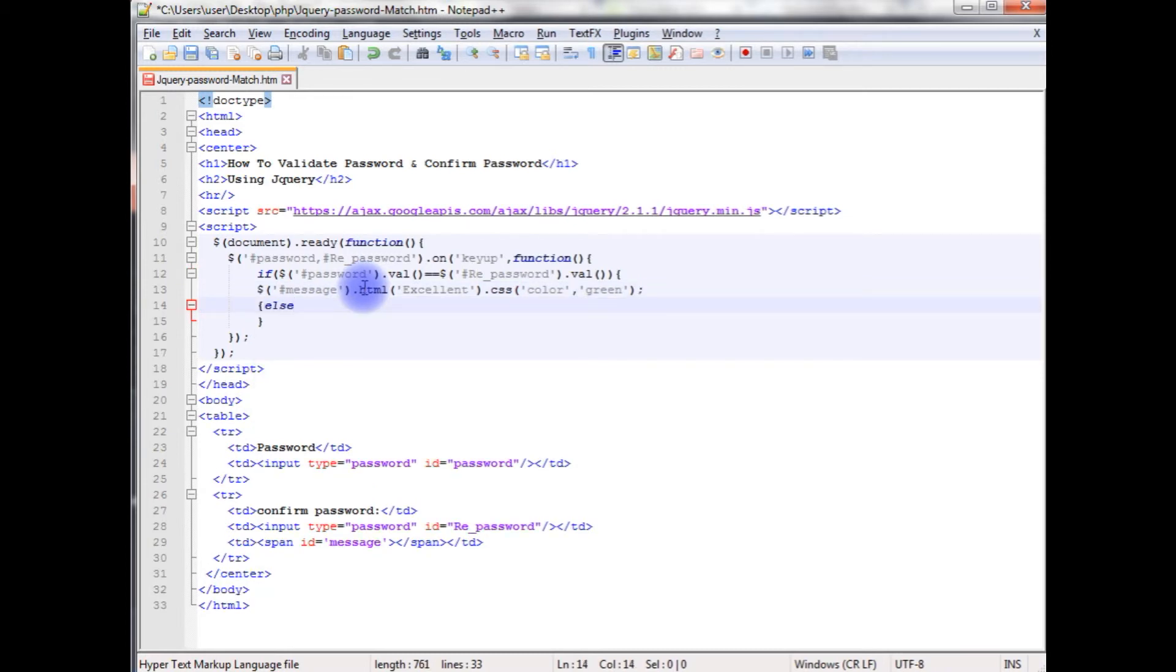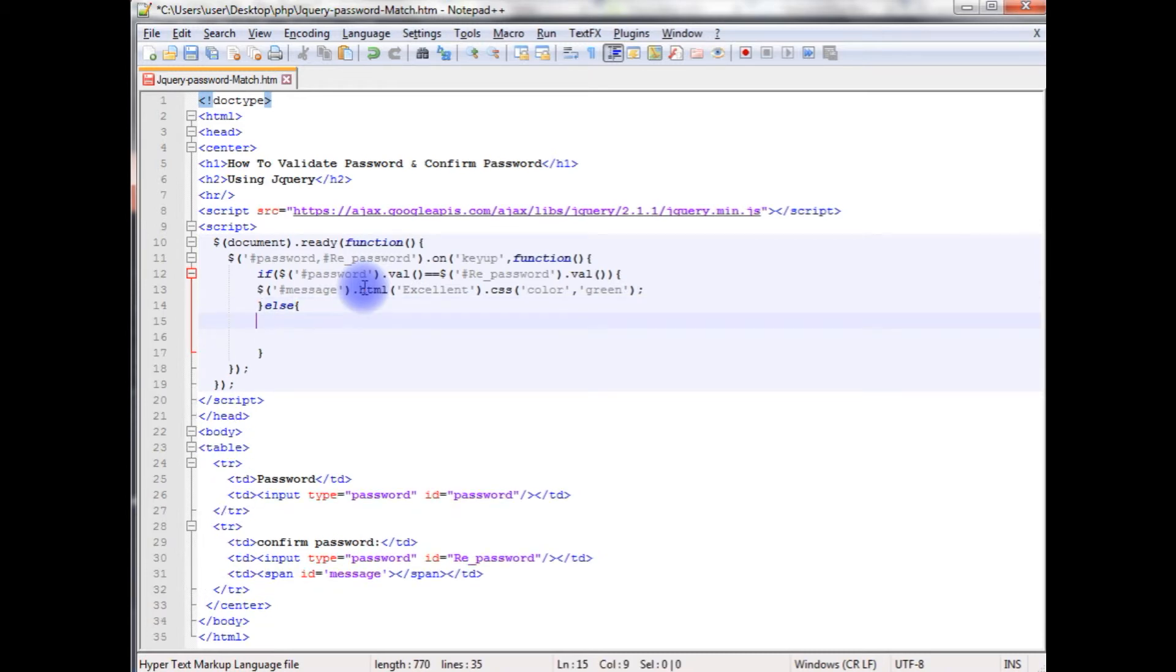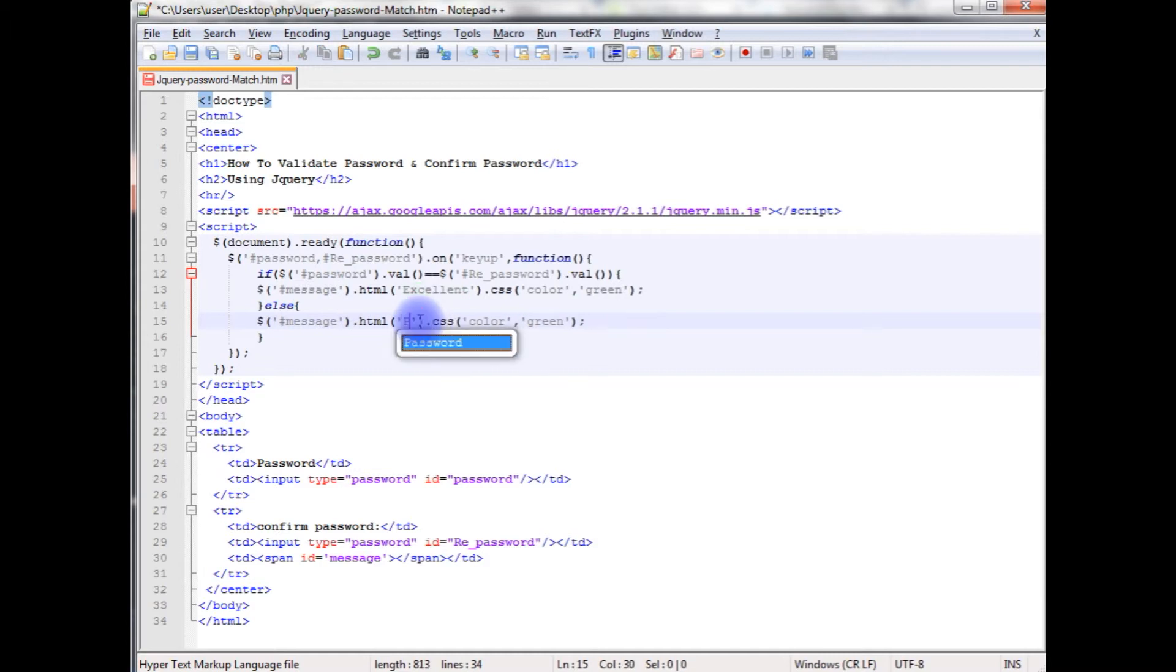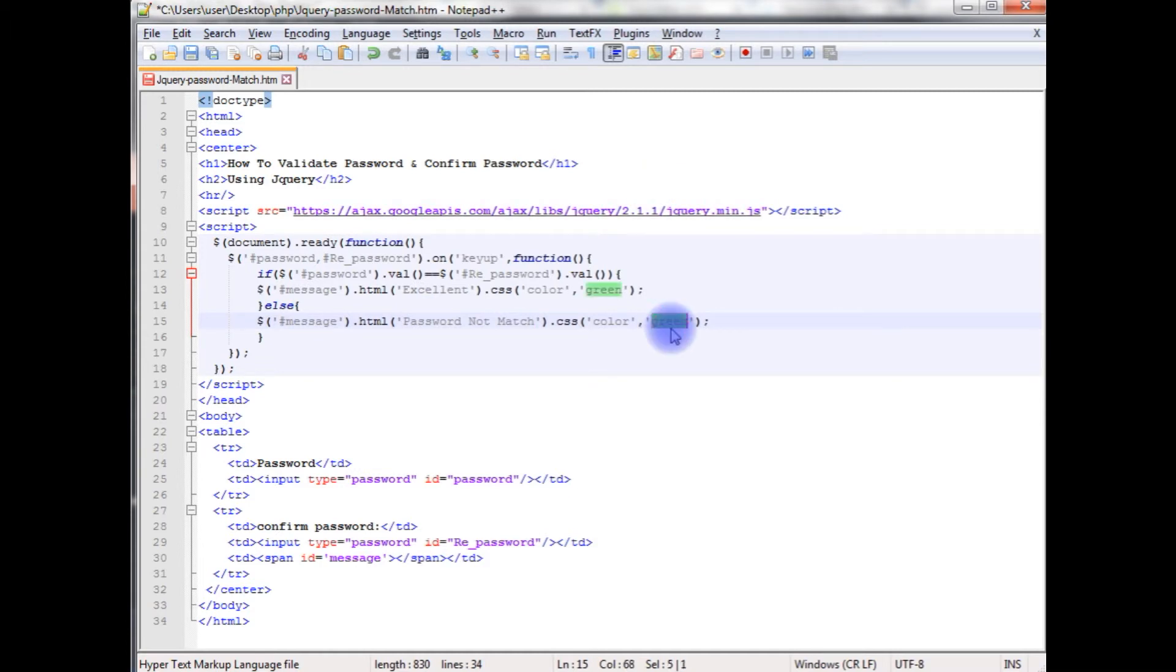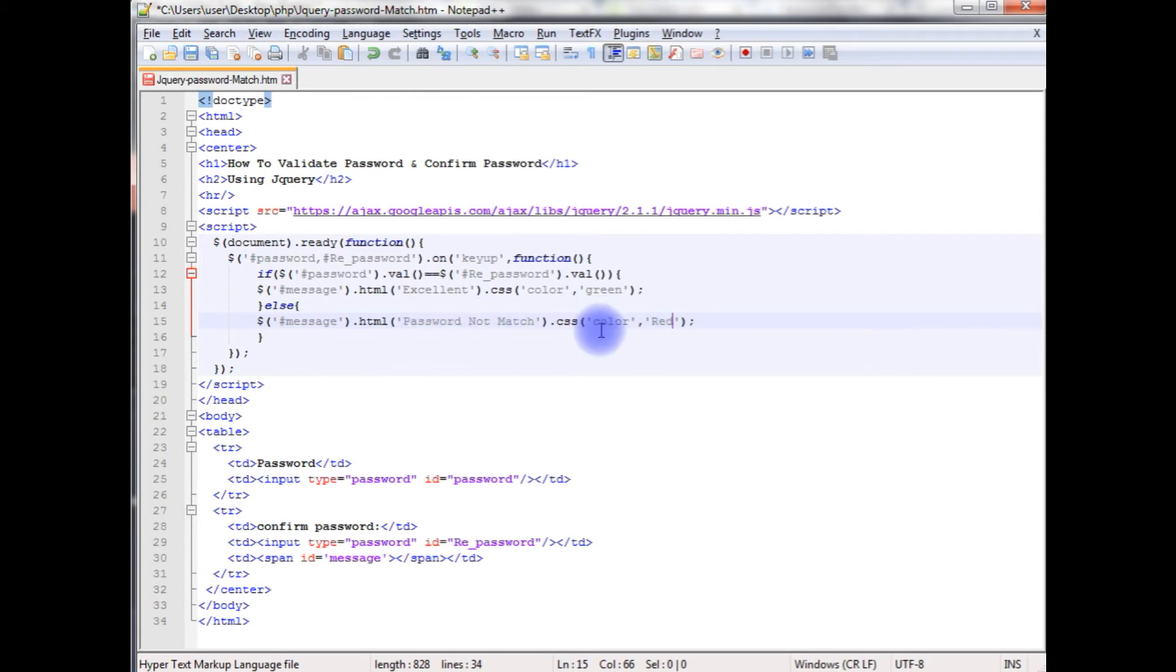Else, copy this. Password not match and I want to display the color red. The second condition if the password and repassword does not match, it will display the message password not match with red color.